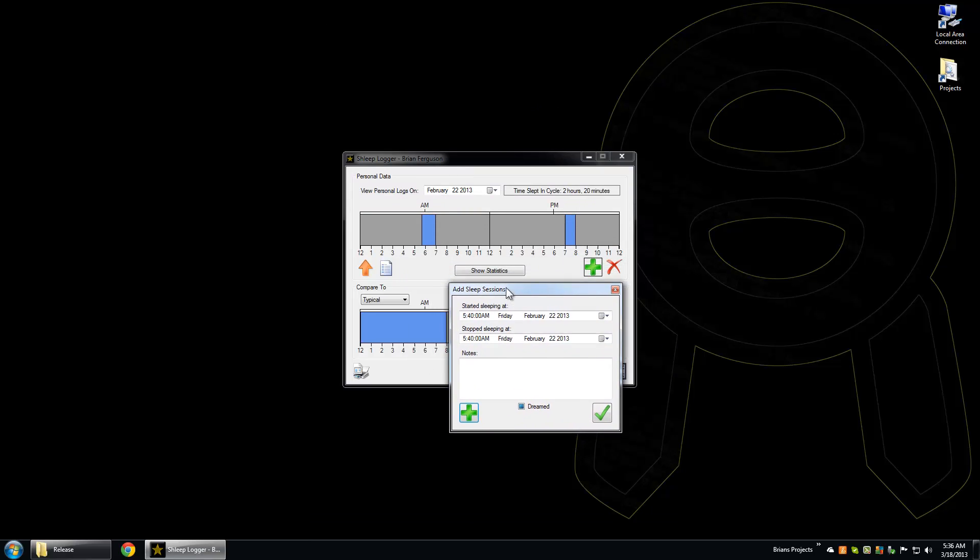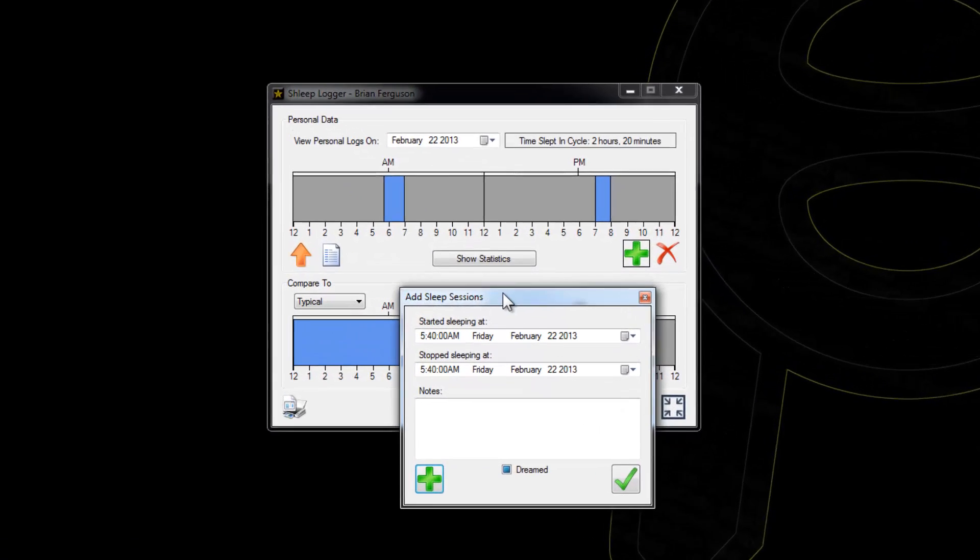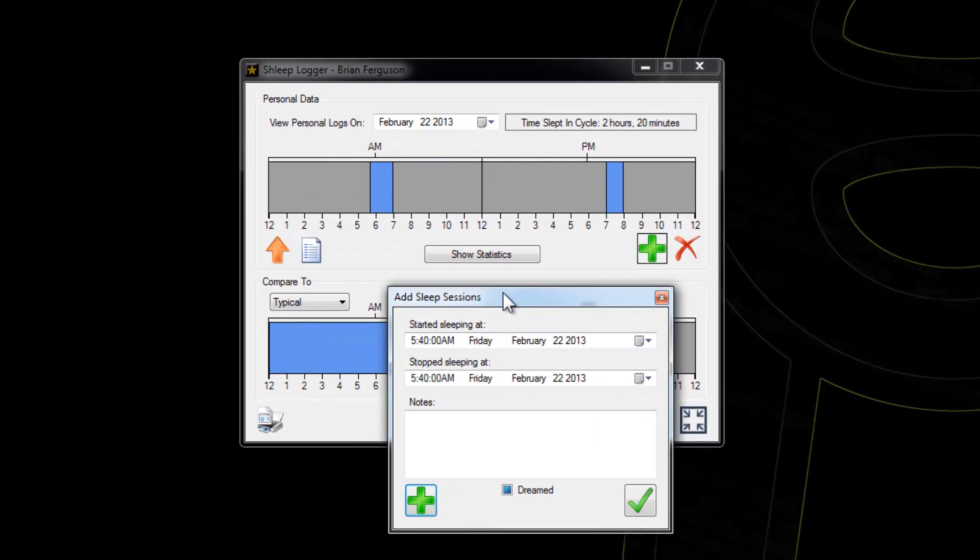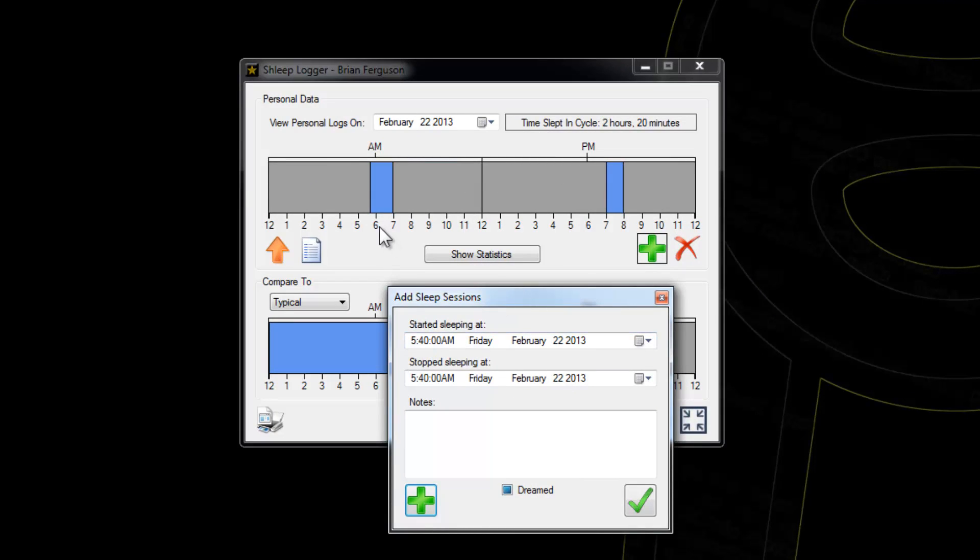If you add a sleep session that overlaps with another, the program will tell you so that you can revise the session and get more accurate statistics. So if I were to go from 6 to 8 a.m., it will say down here that I have overlapping sessions.